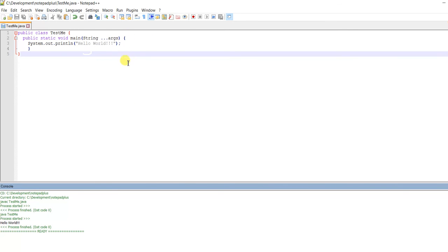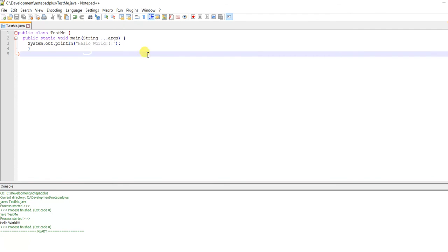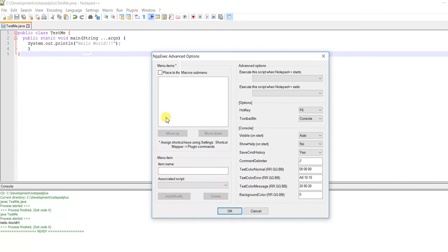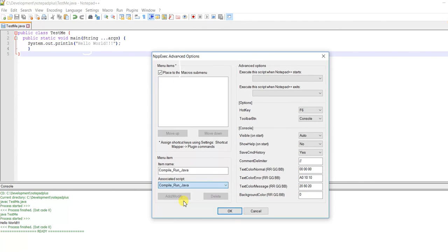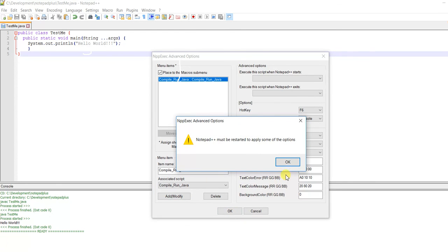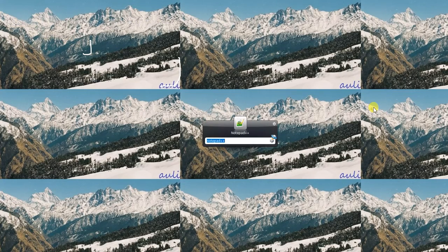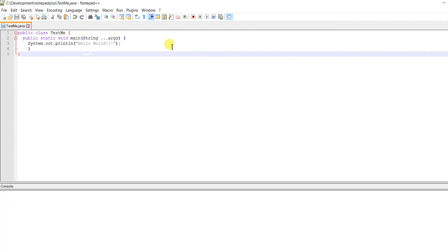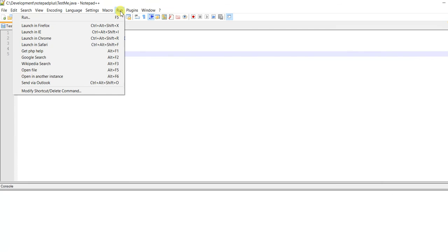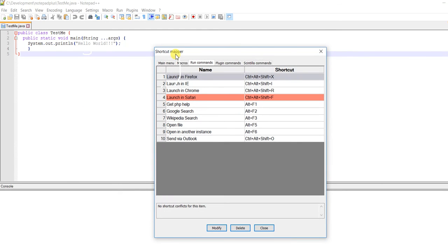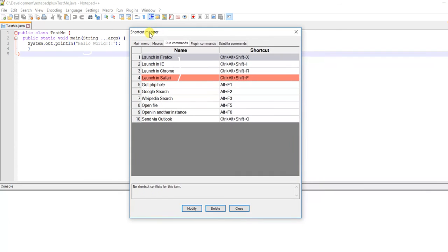But if you want to use shortcuts for this command, you have to go to NppExec, go to Advanced Options, and add this Compile and Run Java script there. Then save it and restart Notepad++.